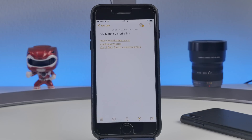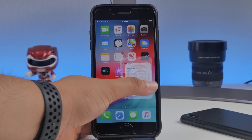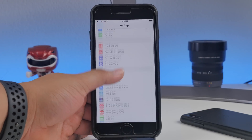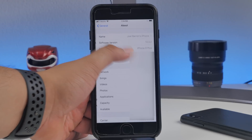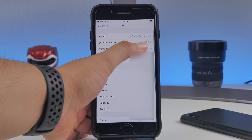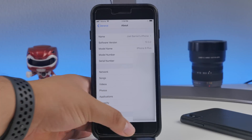If for some reason this link doesn't work, I will try to update it as much as possible. Let me know in the comments if you run into issues, but this one is currently working as of filming this video. Currently on this device I am running 12.3.2, which is the latest software update for iOS 12, so I'll be able to easily upgrade to iOS 13.